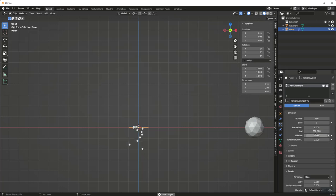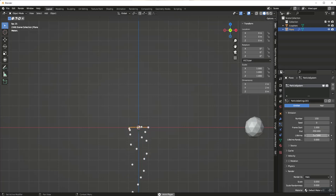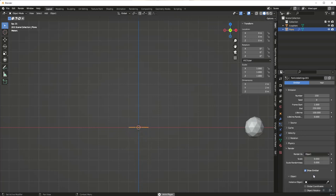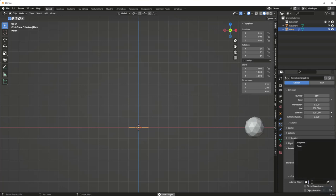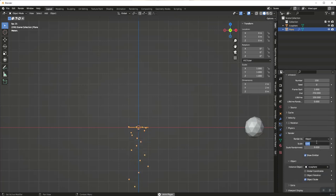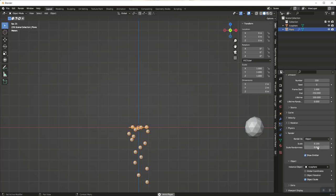Change the end time to 250 and the lifetime to 100 so we have more time to see these bubbles change size. Then change render to Object, select the icosphere, and scale it to 0.15 so we can actually see it.